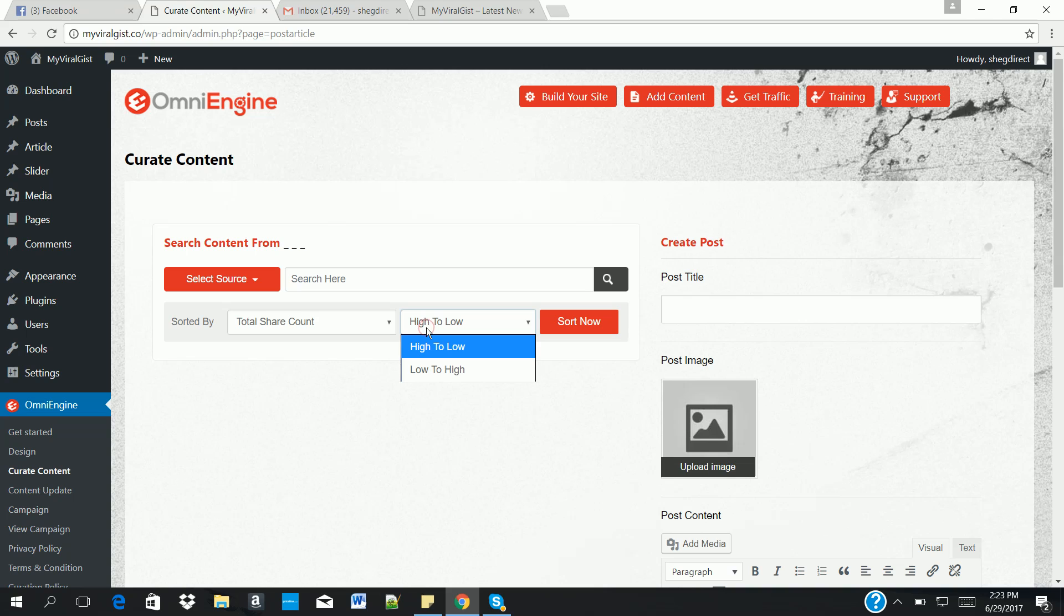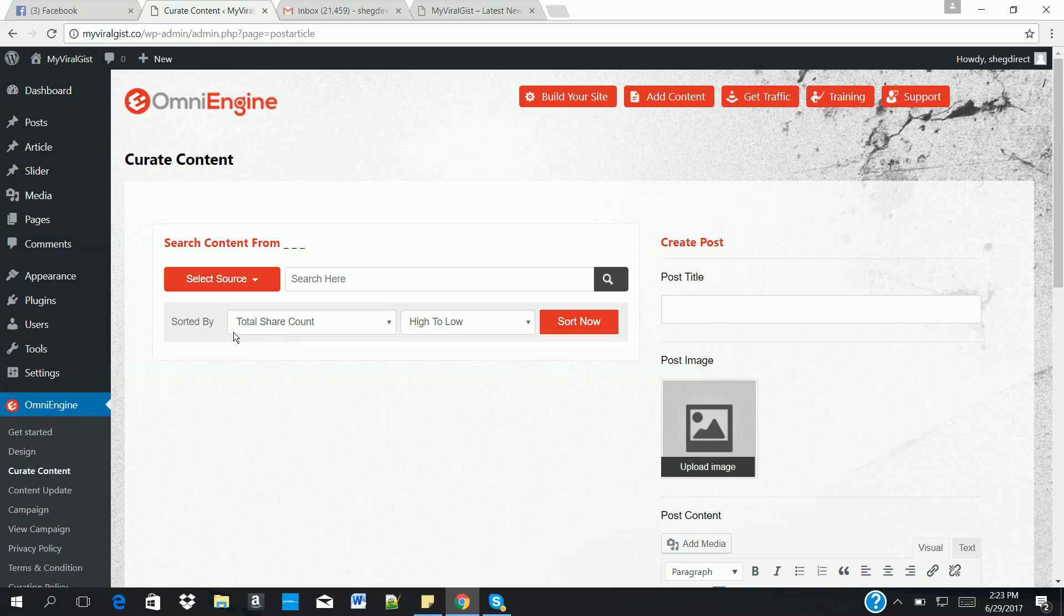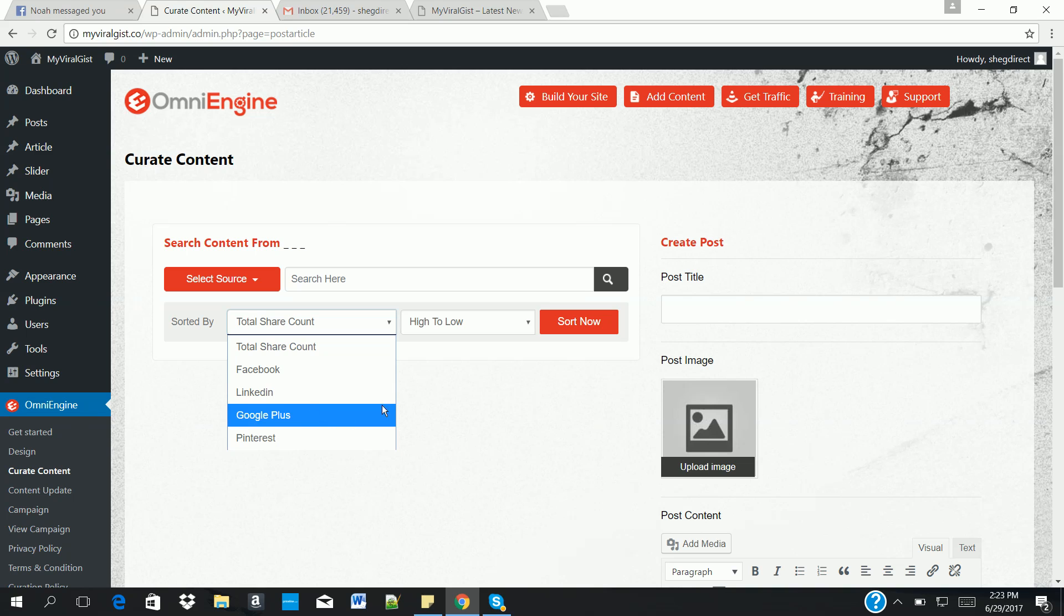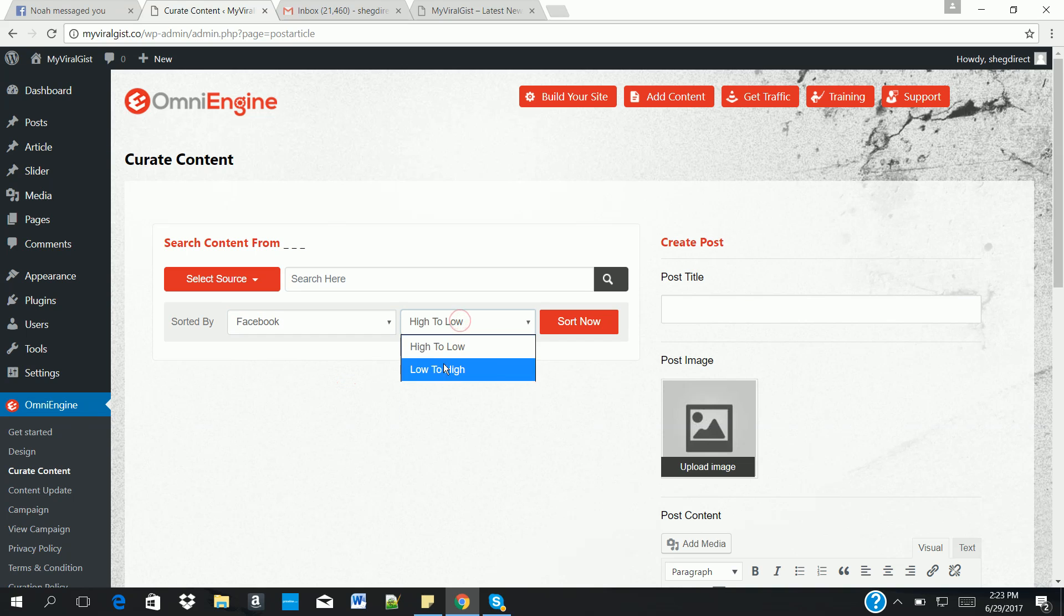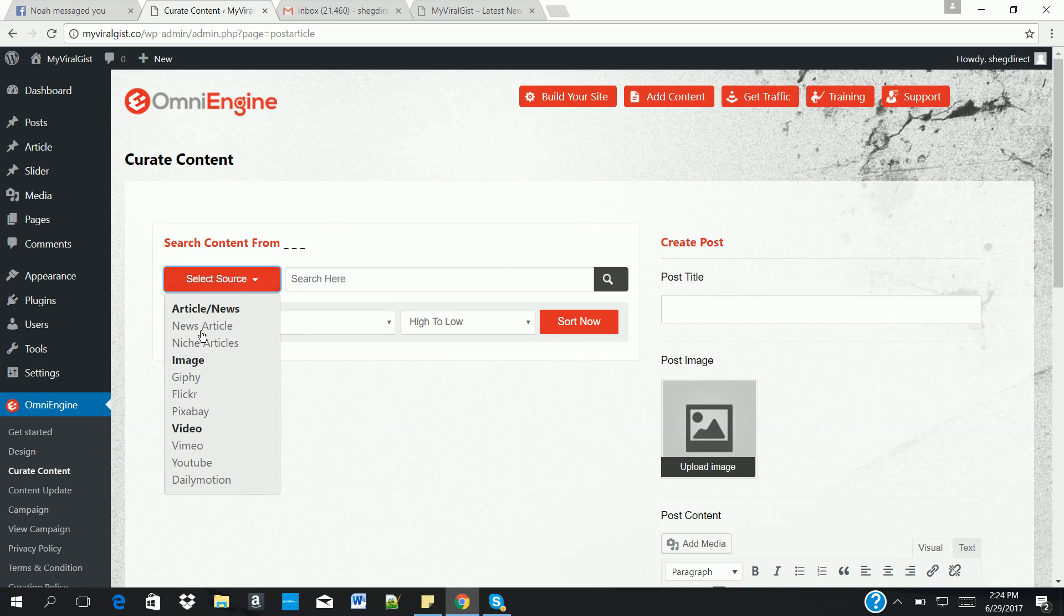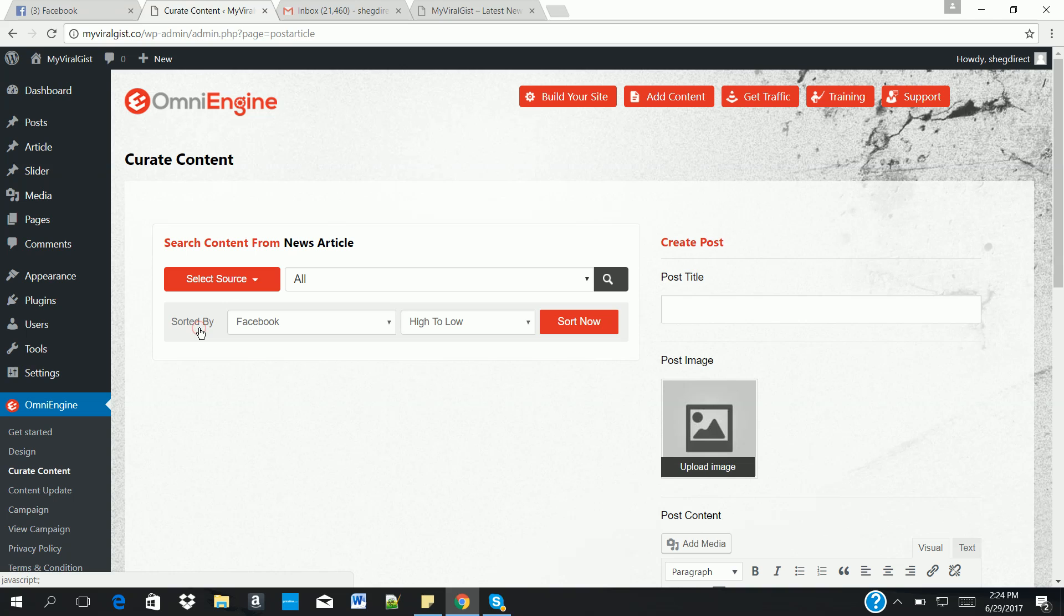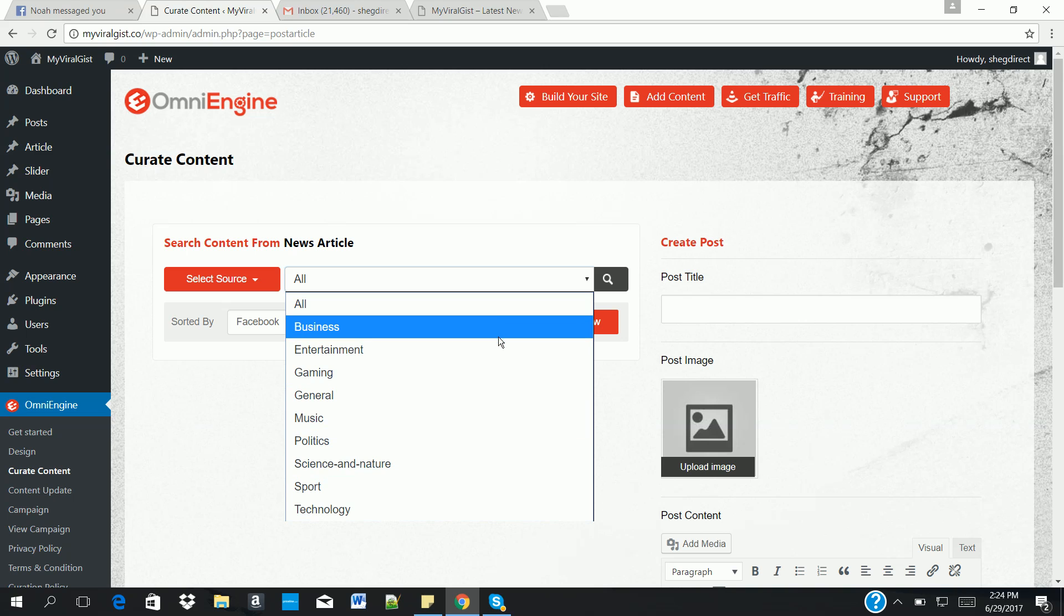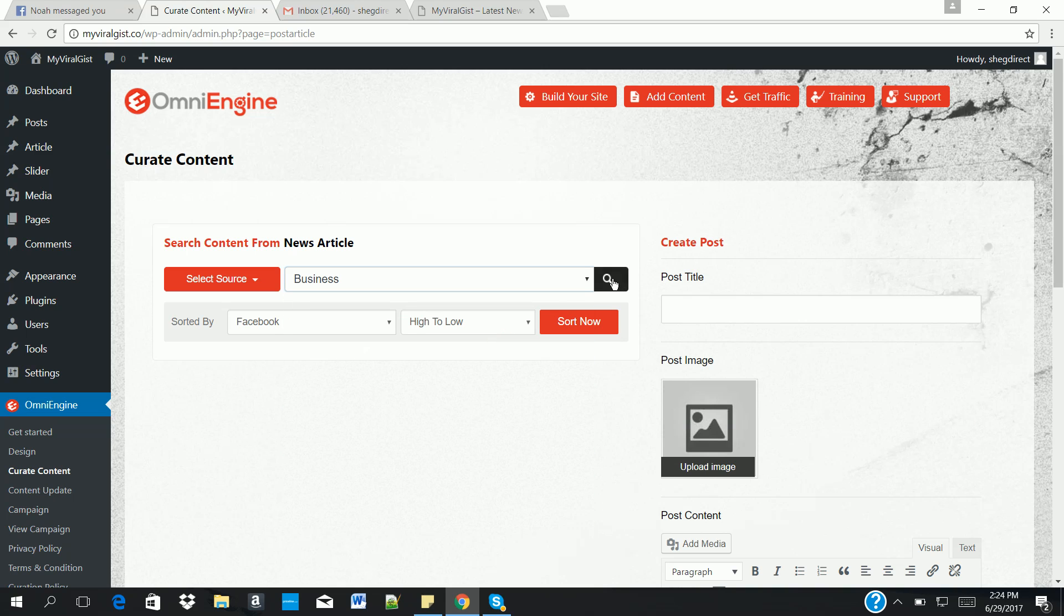That is, you can sort them. Aside searching of content, you can also sort your results based on the highest number of Facebook shares, LinkedIn, Google Plus, and Pinterest. You can select that here, then also select maybe from high to low or low to high, then you click on sort. So now let's get started. Let's first search for news articles. You can select the category of the type of news you want for your website.